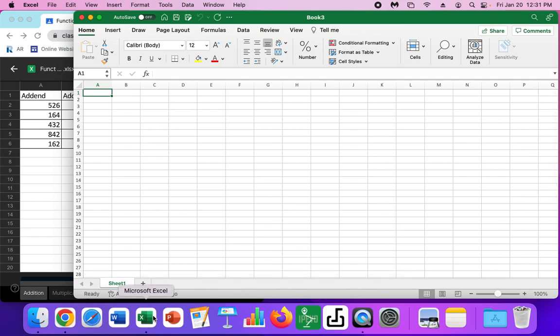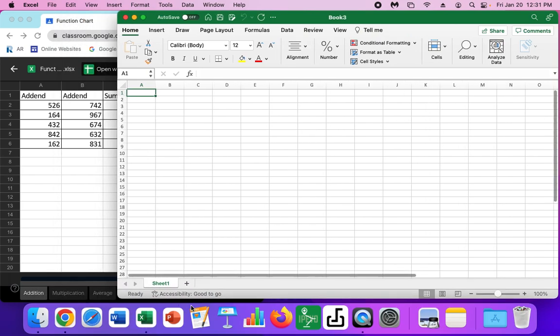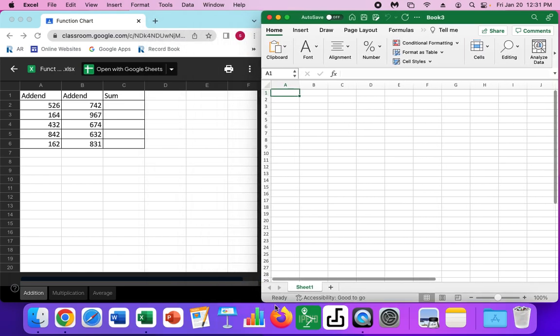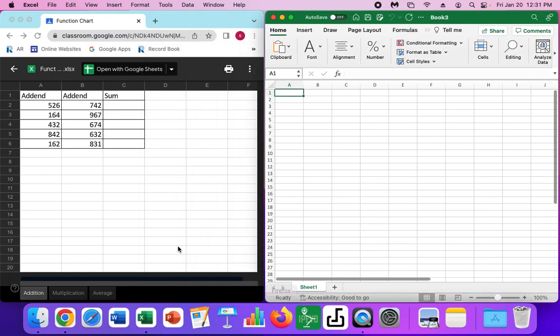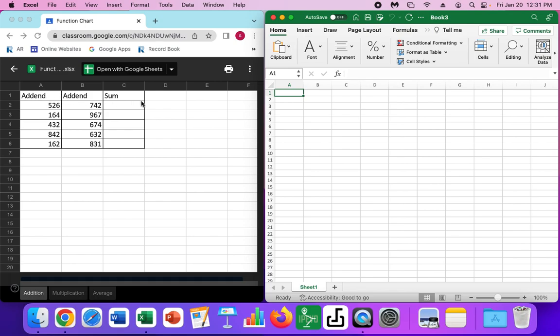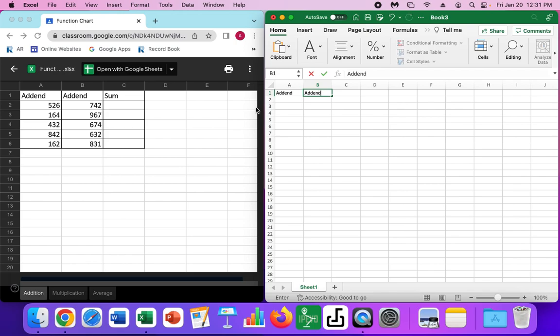Excel is down here and I'm just opening a new spreadsheet. Once I do that, I'm going to move this off to the side so that they are side by side, makes it a little bit easier to copy. I'm going to go ahead and type in my header row, which is up here. So I'm going to type in addend, addend, sum.